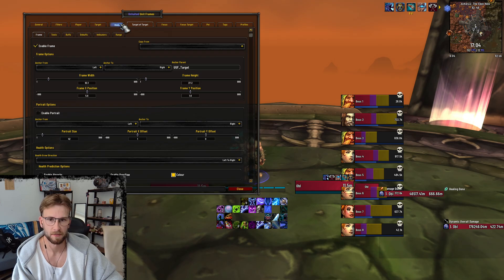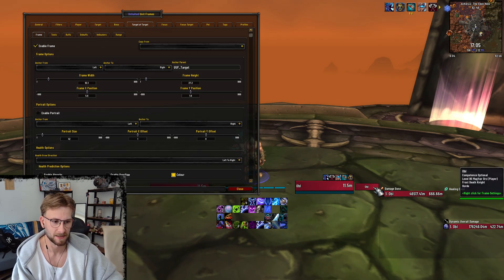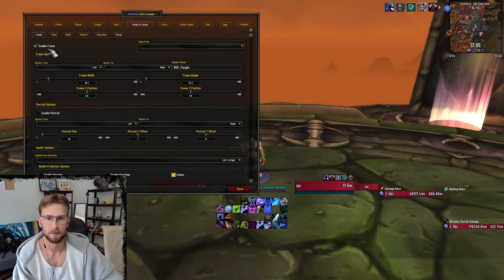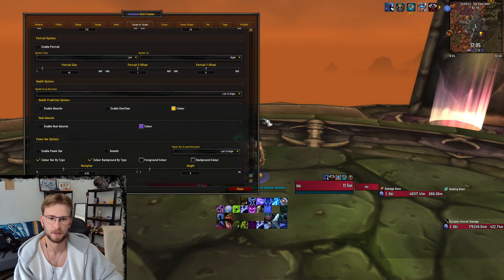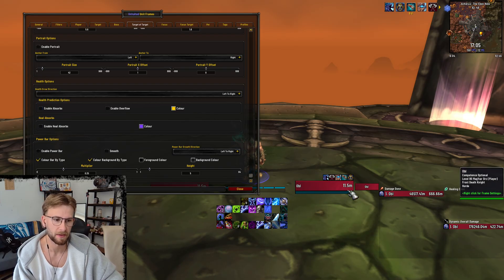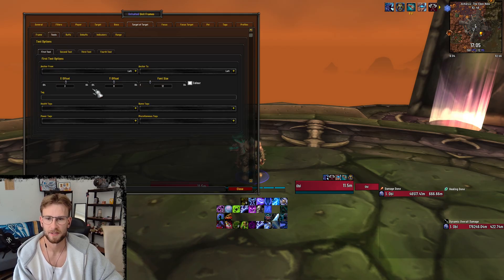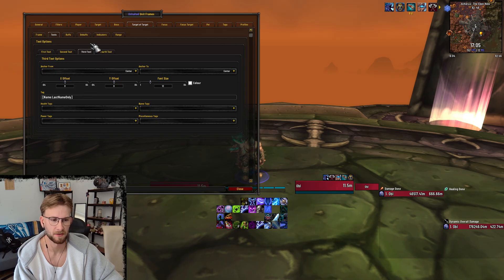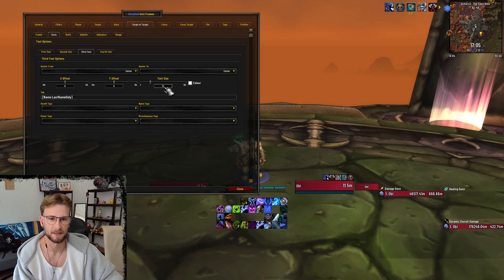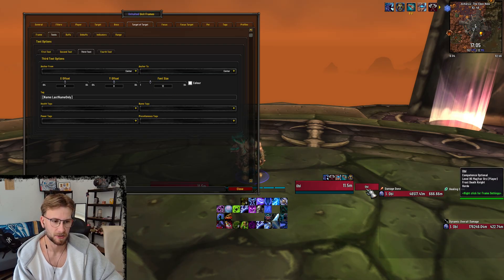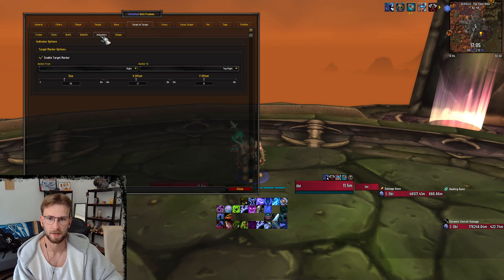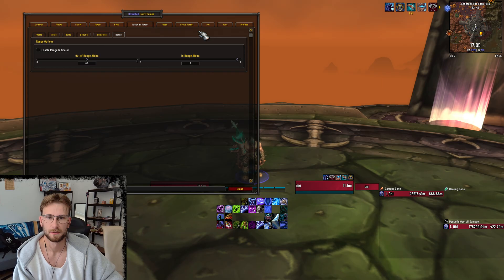Target of target — that's this little square here. I definitely enable that. These are the stats for the target of target. No portrait of course. Don't enable absorbs or heal absorbs — I just need to know who my target is targeting. For the text I just have a small amount of text in font size 12 showing me who it is, set as third text for some reason. No buffs, no debuffs. Indicators, range.